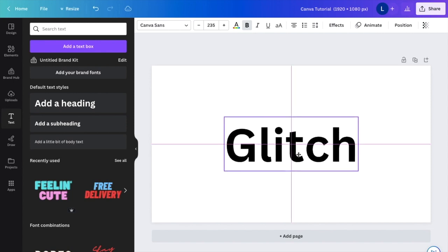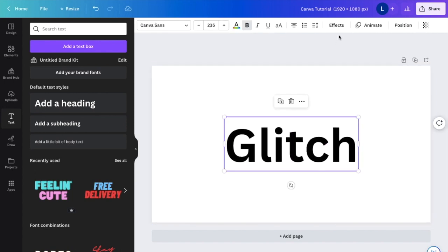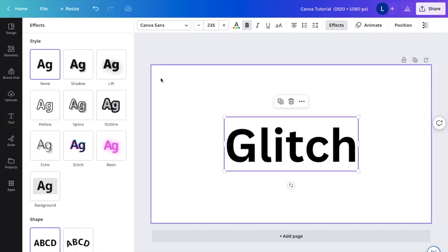So once you have the text typed, next thing I want you to do is actually press on the text box, go to the top bar right here and press on effects.